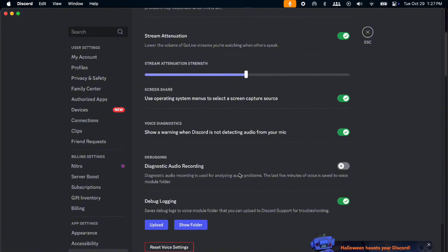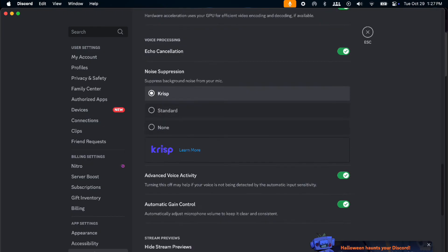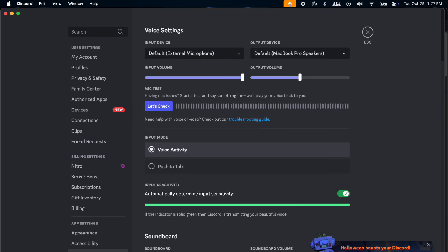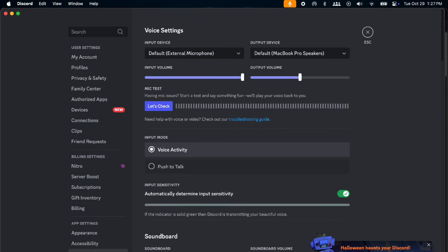You also want to do a diagnostic audio recording so that you will analyze audio problems in the last five minutes of the voice. This is saved to your module folder. That is how you fix it. You also want to reset your voice settings if that doesn't work. That is how you fix your Discord screen share audio issues on your MacBook.